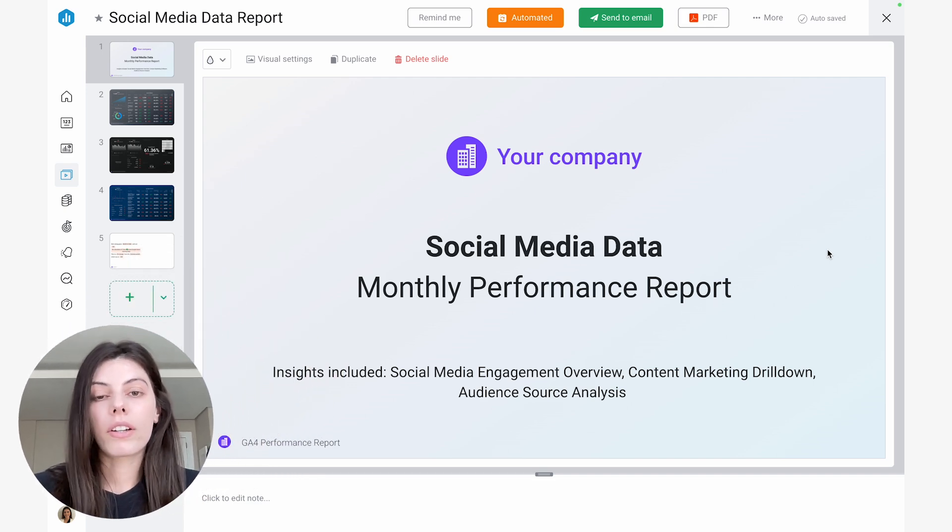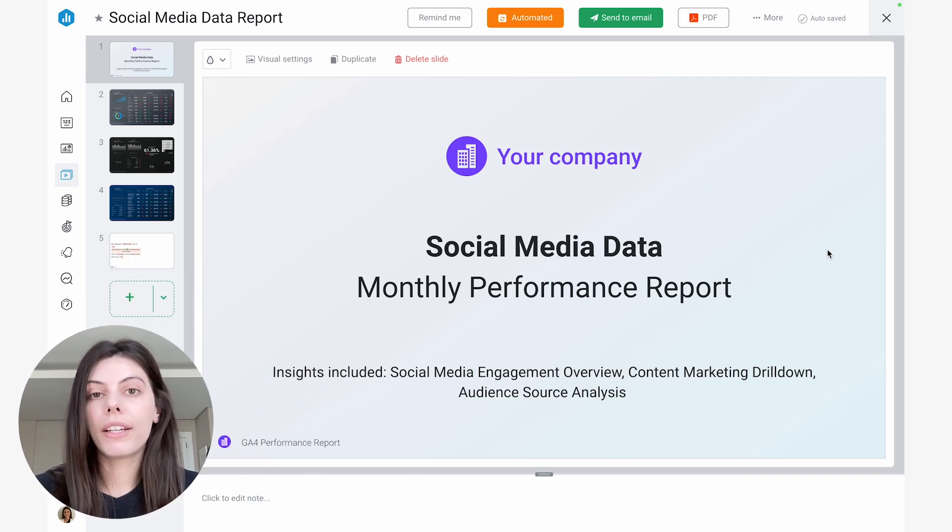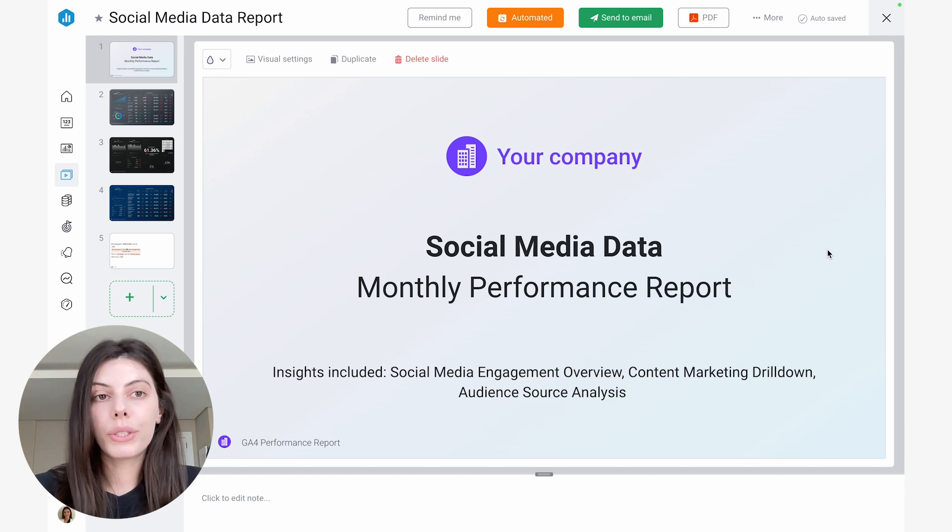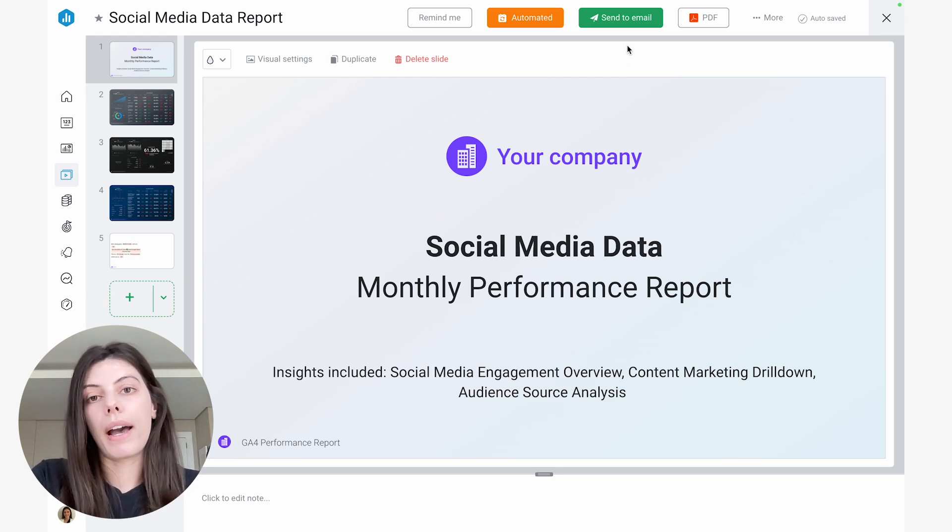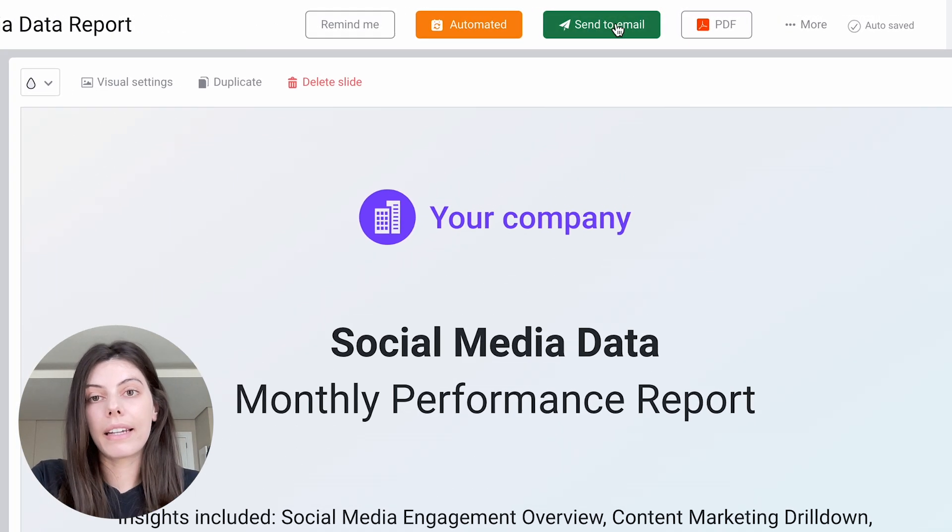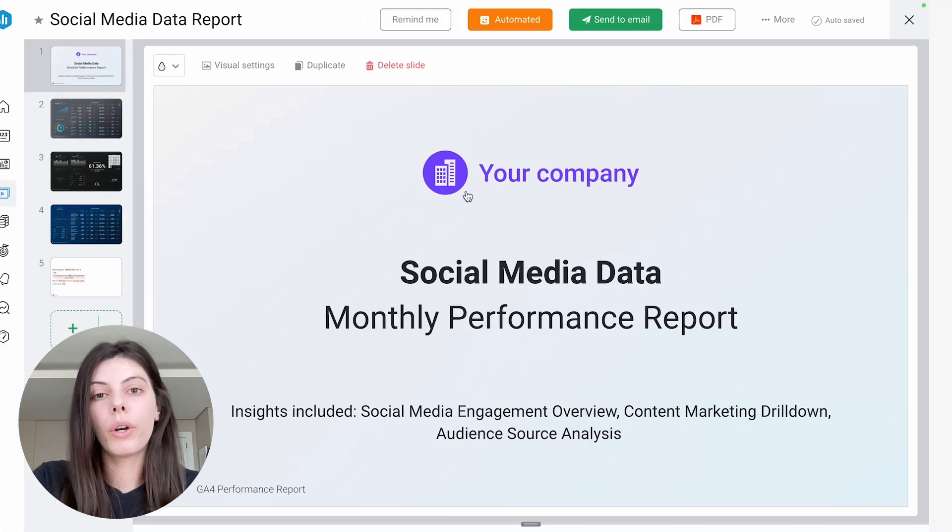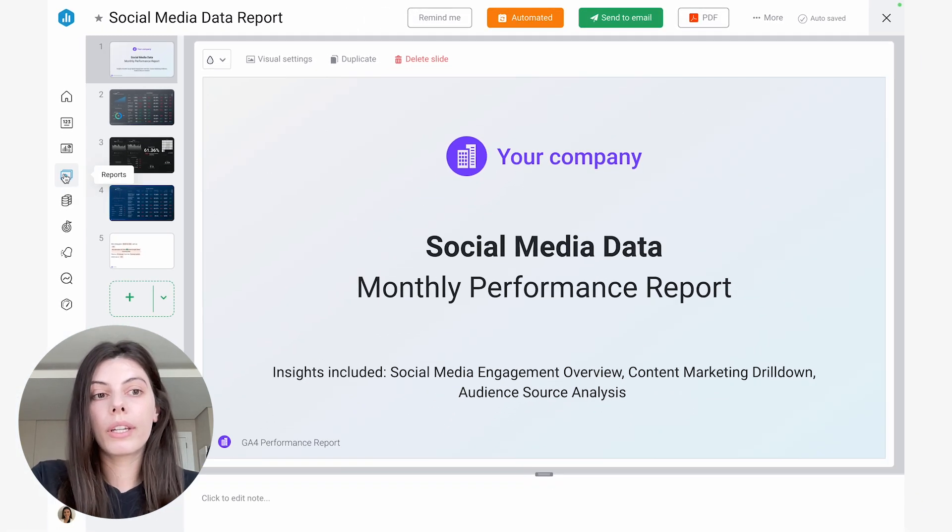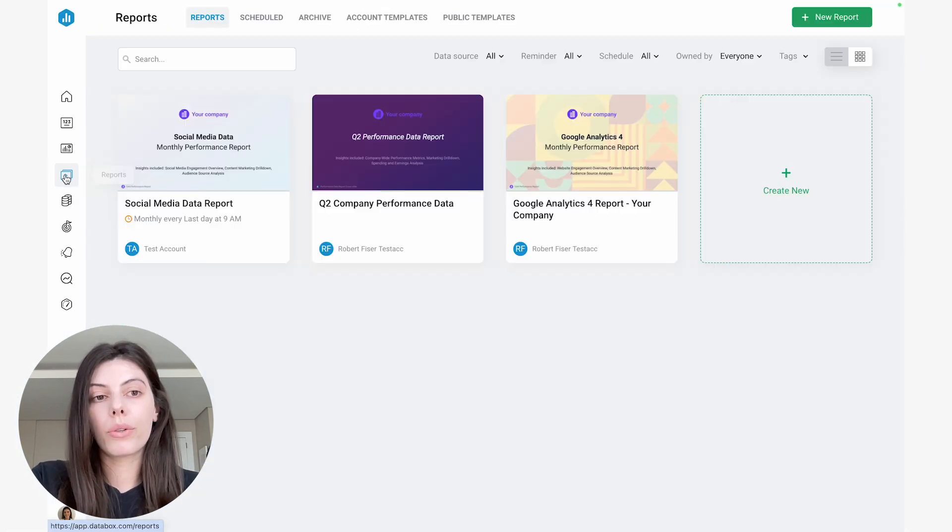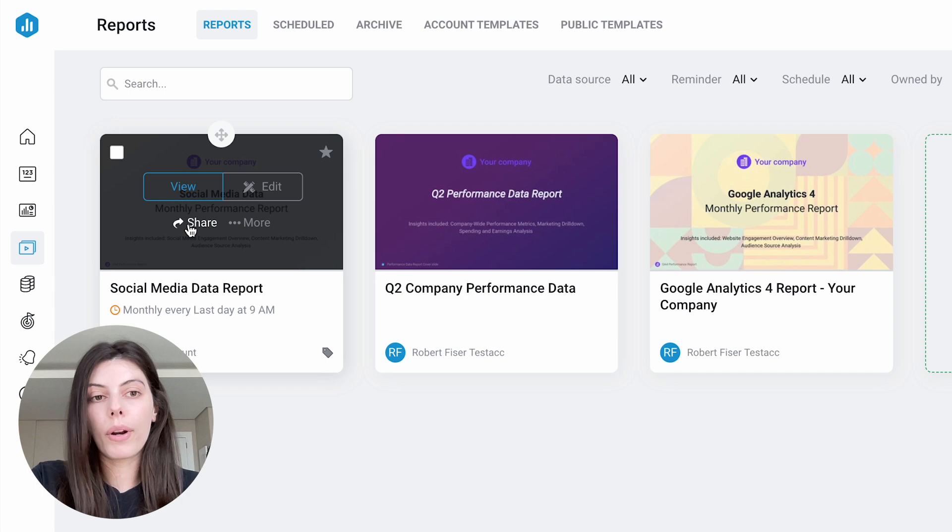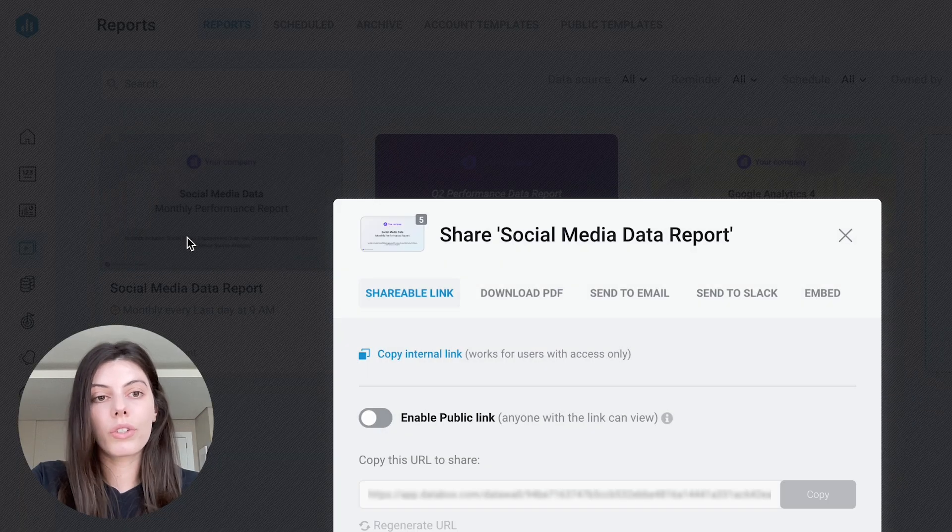So in the app, there are actually a couple of ways that you can generate a link for your report. You can either do it from the report designer by selecting send to email and then the shareable link option, or you can navigate back to reports and hover over the report and press share.